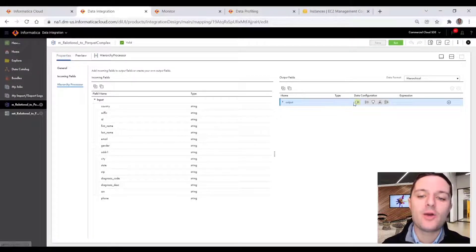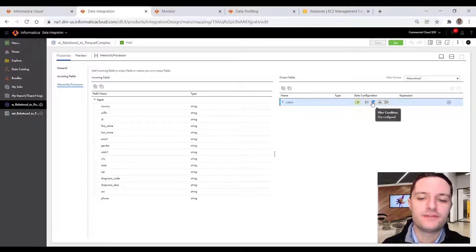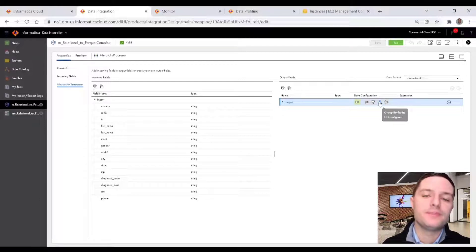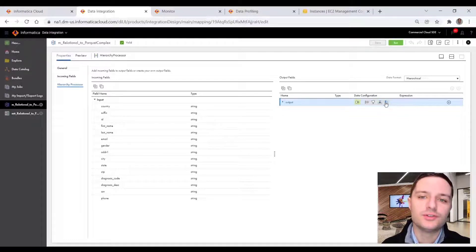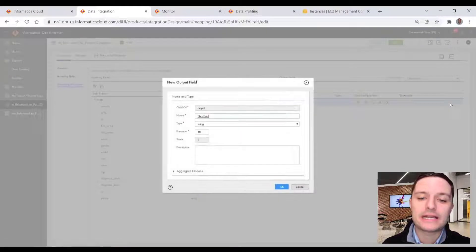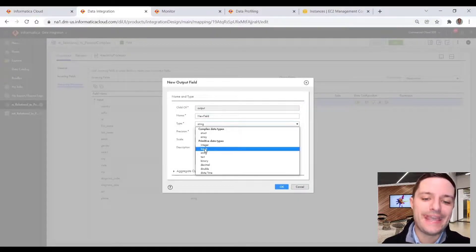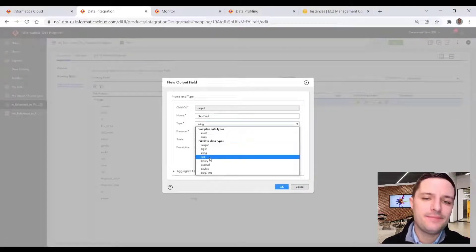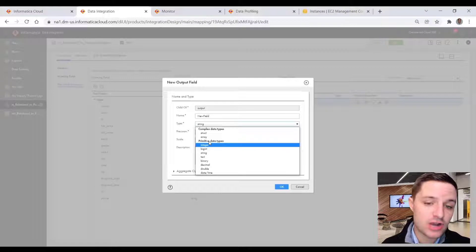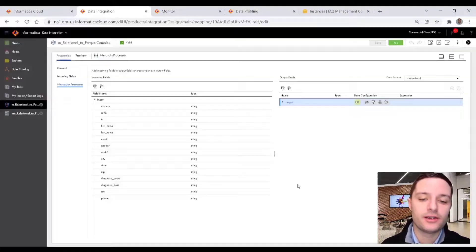And now we can go ahead and start creating child members of this hierarchy, whether it be traditional data sources or structs and arrays. So I'll go ahead and click the plus sign. We give this field a name and we can keep it a flat structure, whether we wanted to just have a primitive data type like string or an integer. But then we also have our structs and array data types.